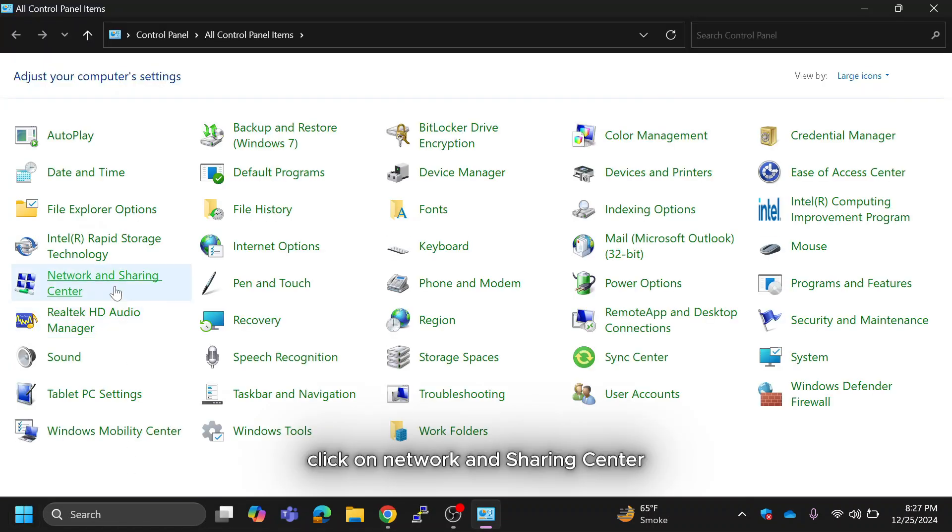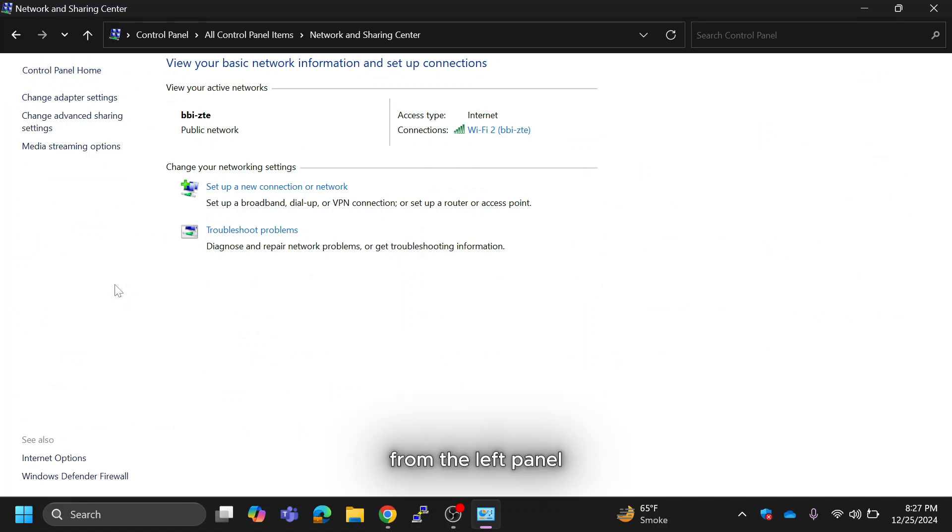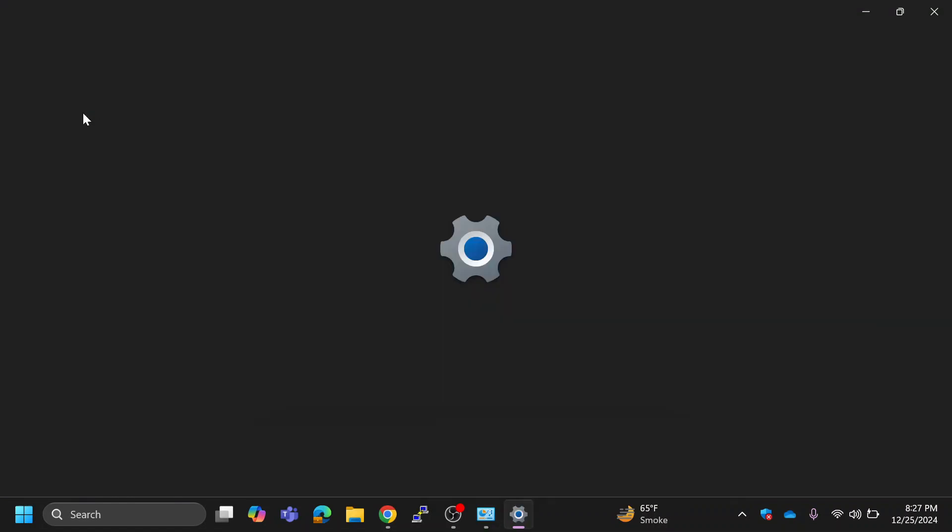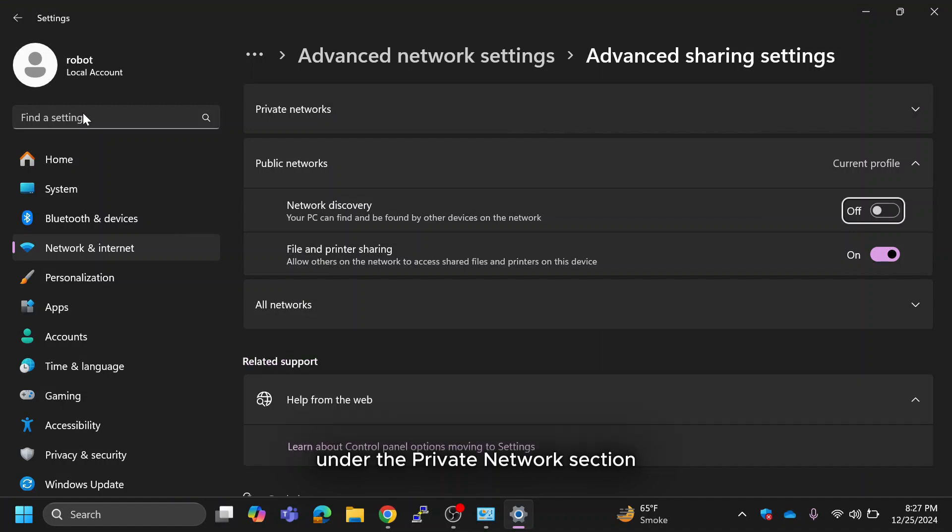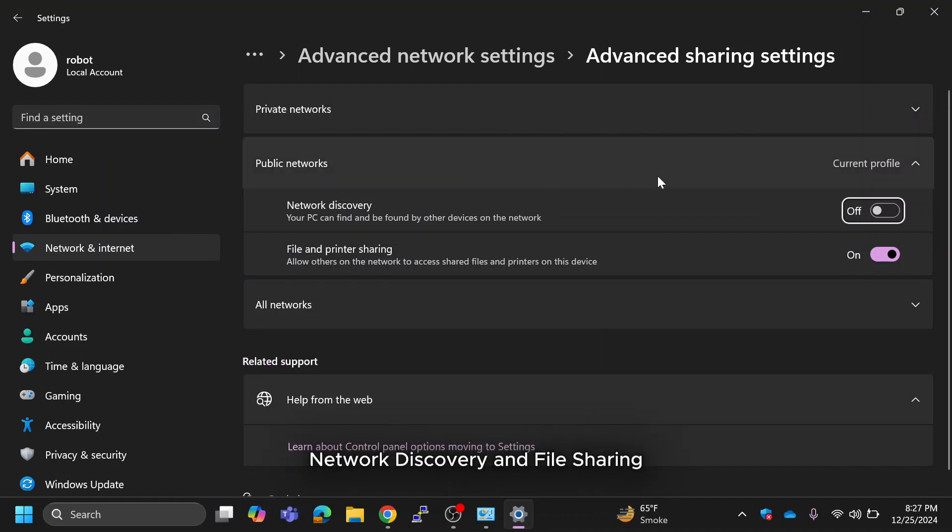Click on Network and Sharing Center. From the left panel select change advanced sharing settings. Under the private network section make sure it is turned on network discovery and file sharing.